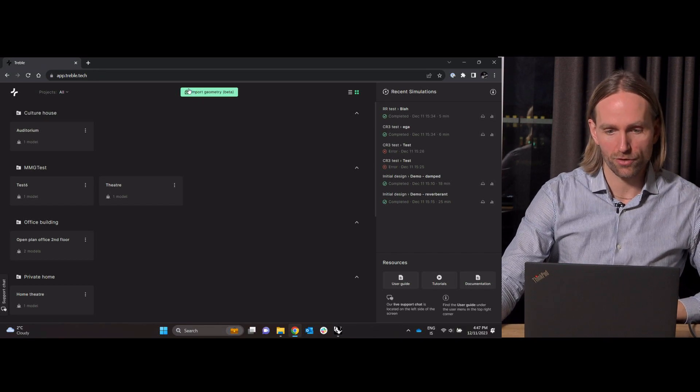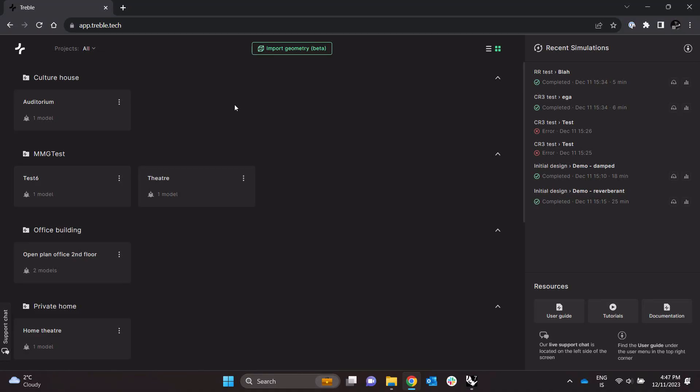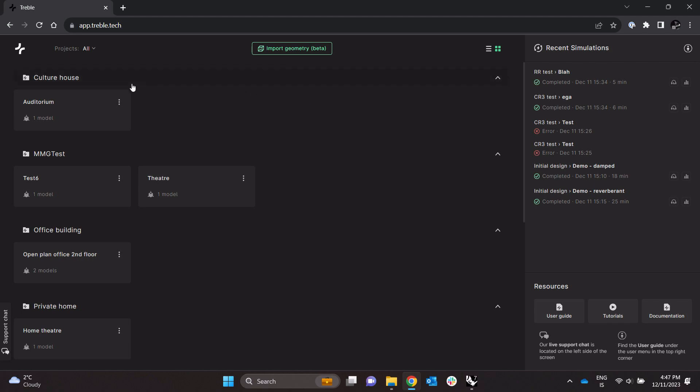So you will see here is a new button called Import Geometry. It says beta because it's been in beta with some select testers for a while now but will be made available to everyone next week.